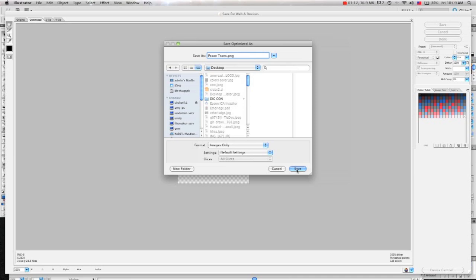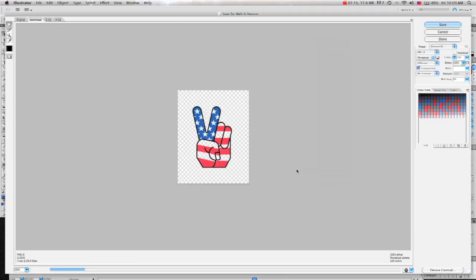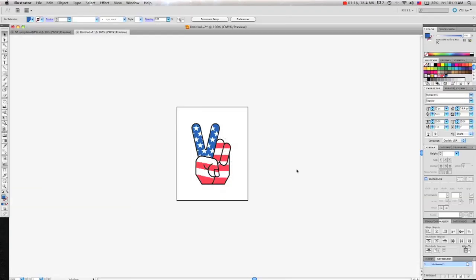Now you know how to save an Adobe Illustrator file so that your artboard will be transparent. Thanks for watching, and don't forget to tell a friend about Sticker Giant.